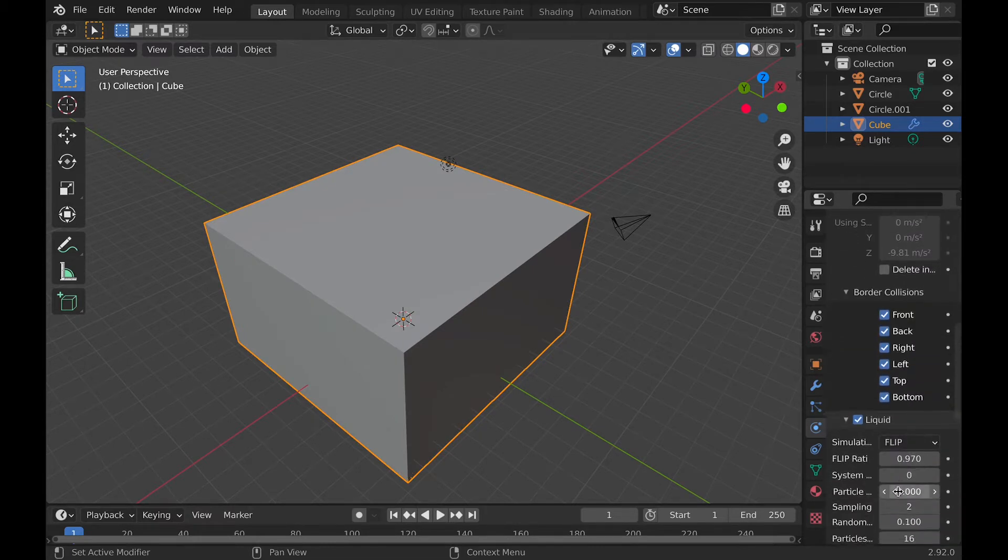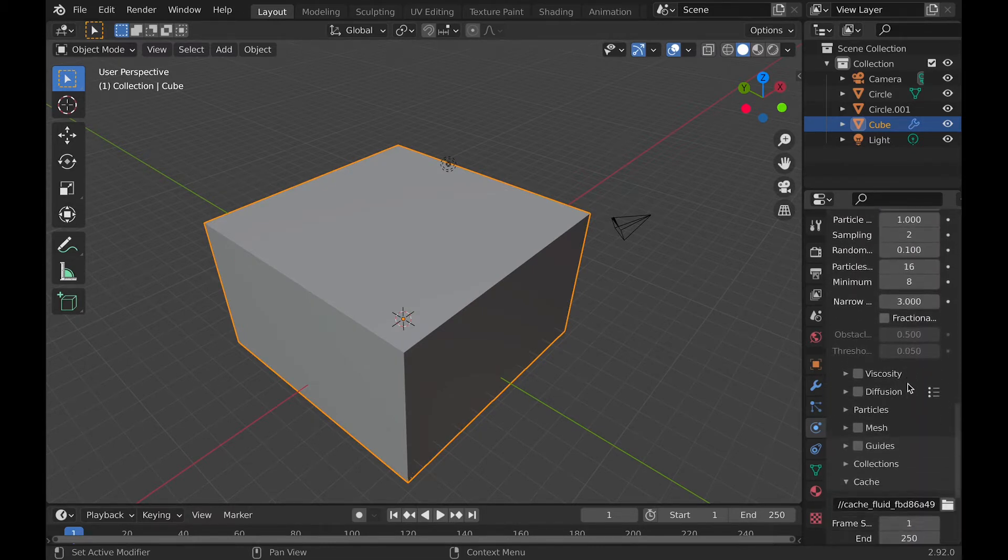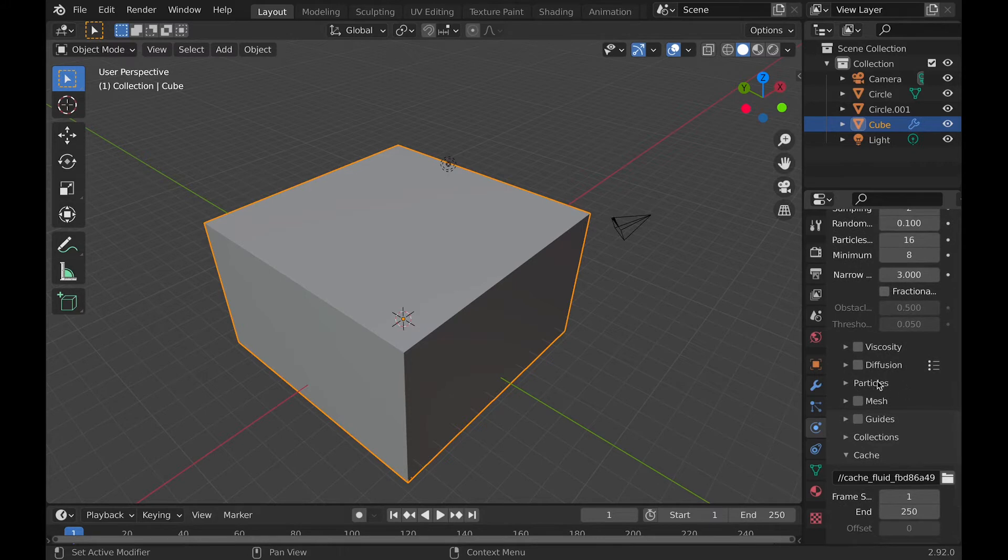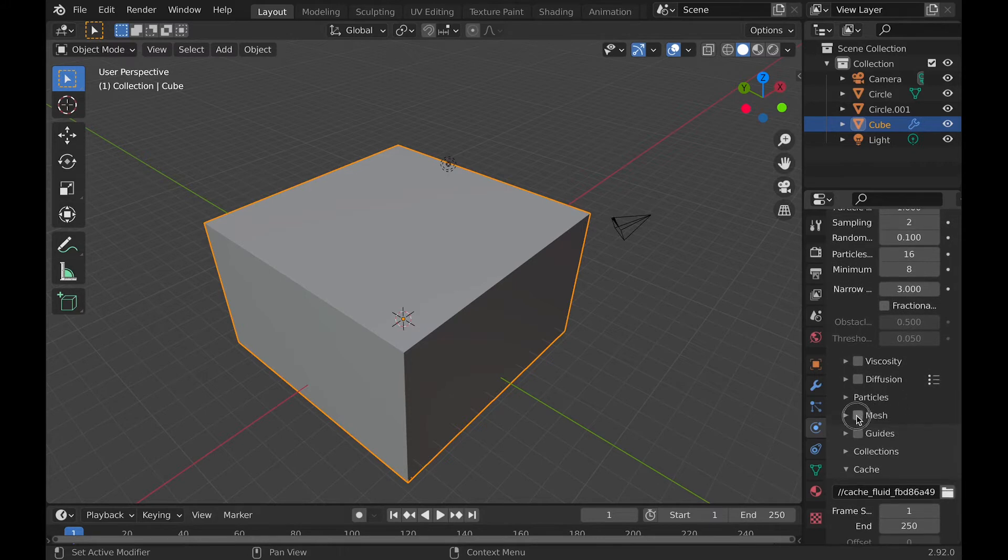Now it's time to crank up the resolution. So I start with 64, but it turns out in the final render I end up going with 120. The higher, the better.